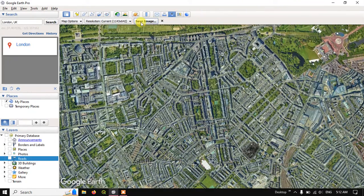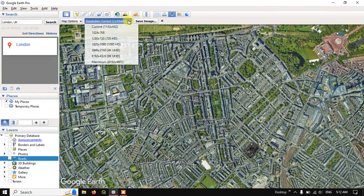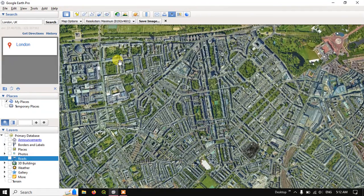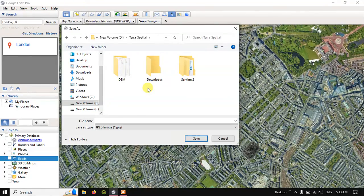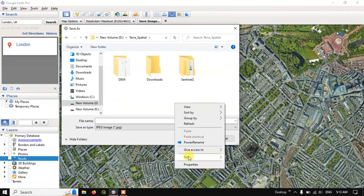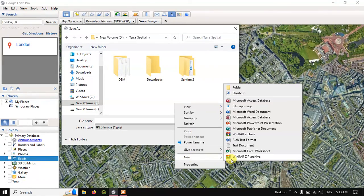Before hitting save, if you want a higher resolution image, you need to select the maximum resolution setting. Then hit the save button and the task manager will pop up, where you can create a folder or choose an existing one to save the file.